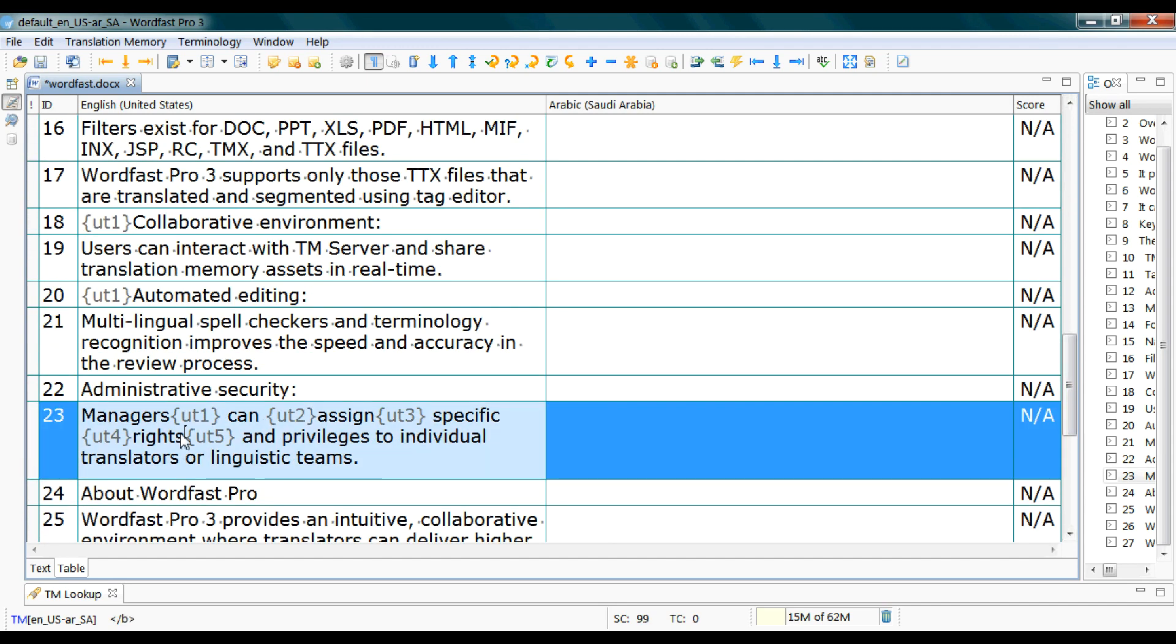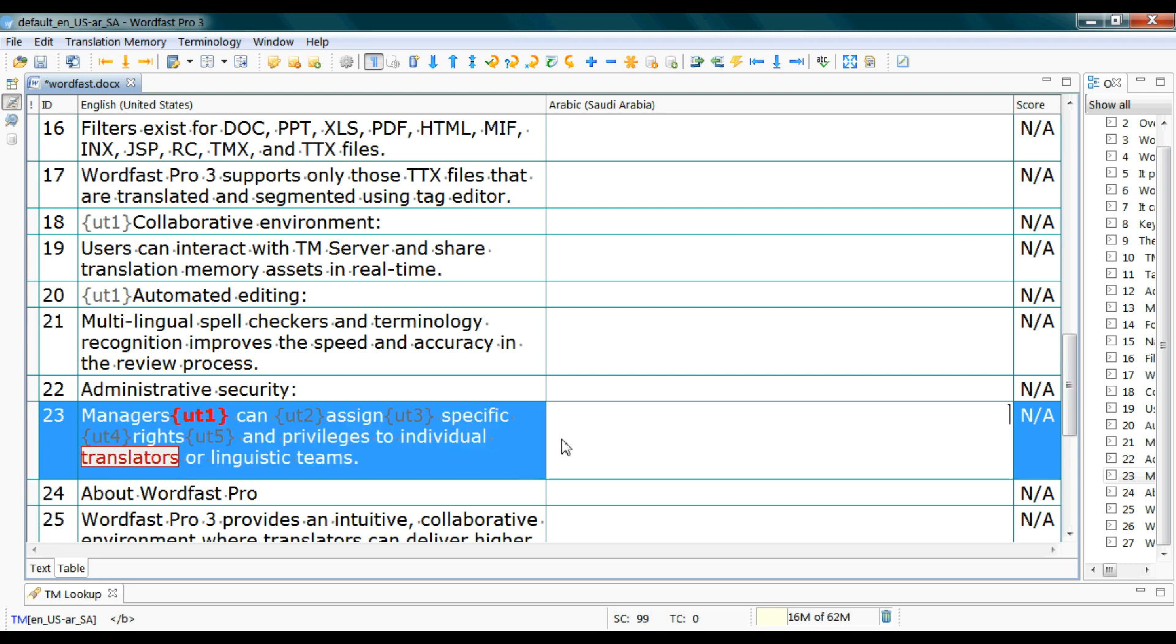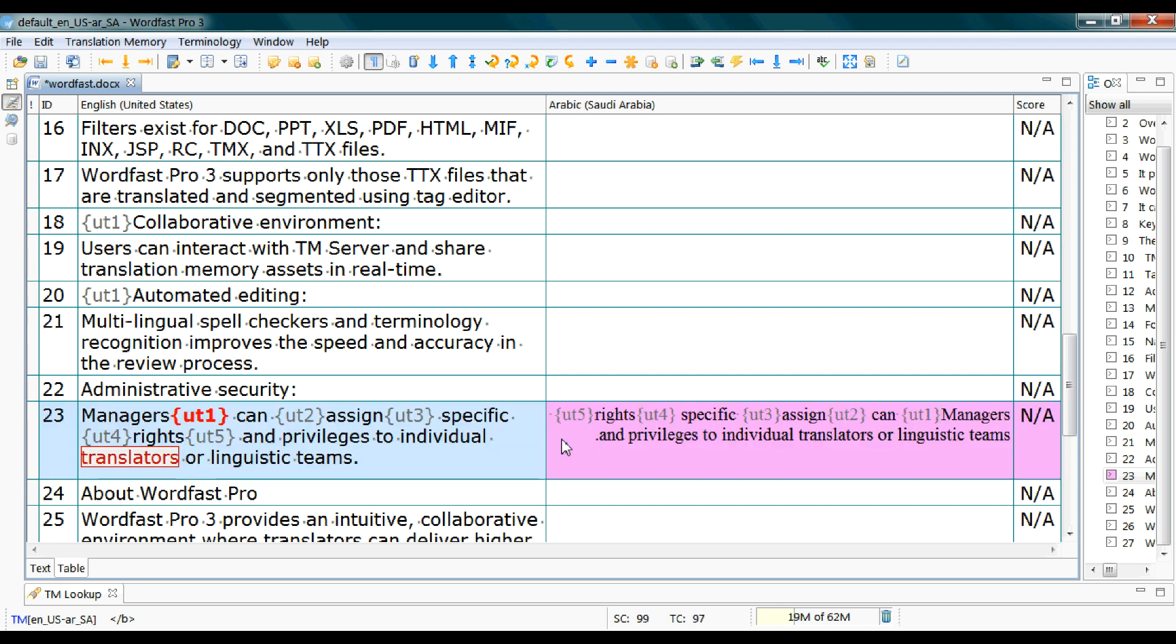So if a segment like this has many tags, that means that the segment is infested with formats. In this case I advise you to copy the source with alt insert keyboard shortcut so you don't have to place each and every tag individually.